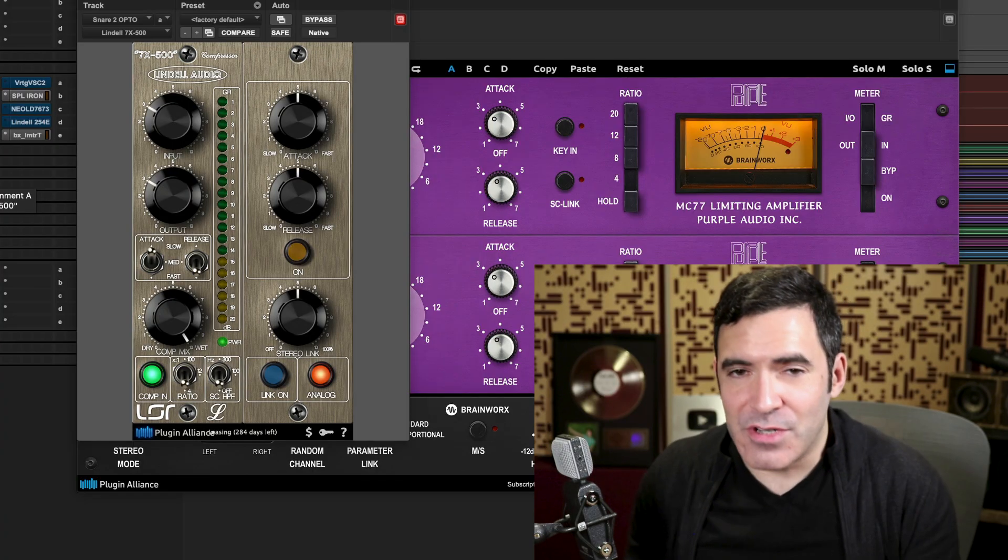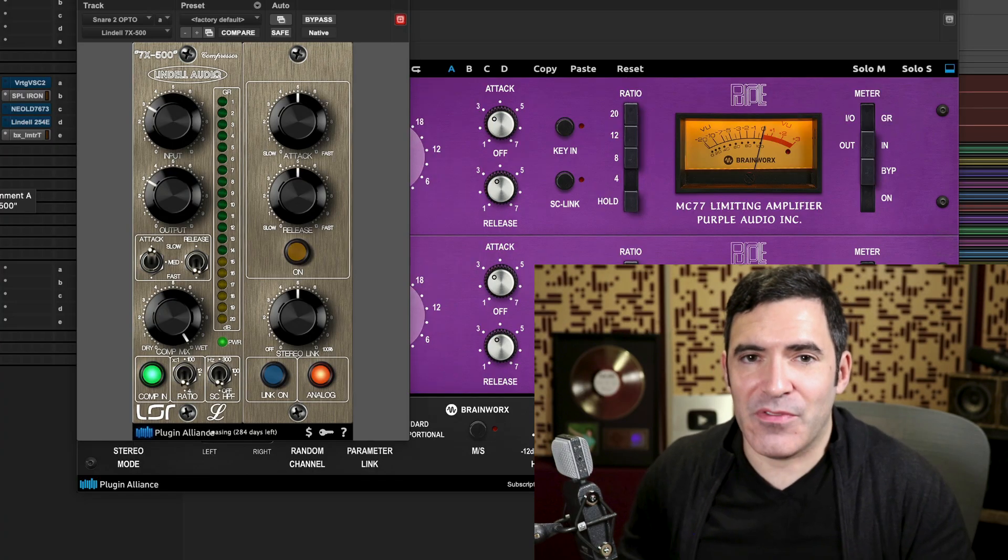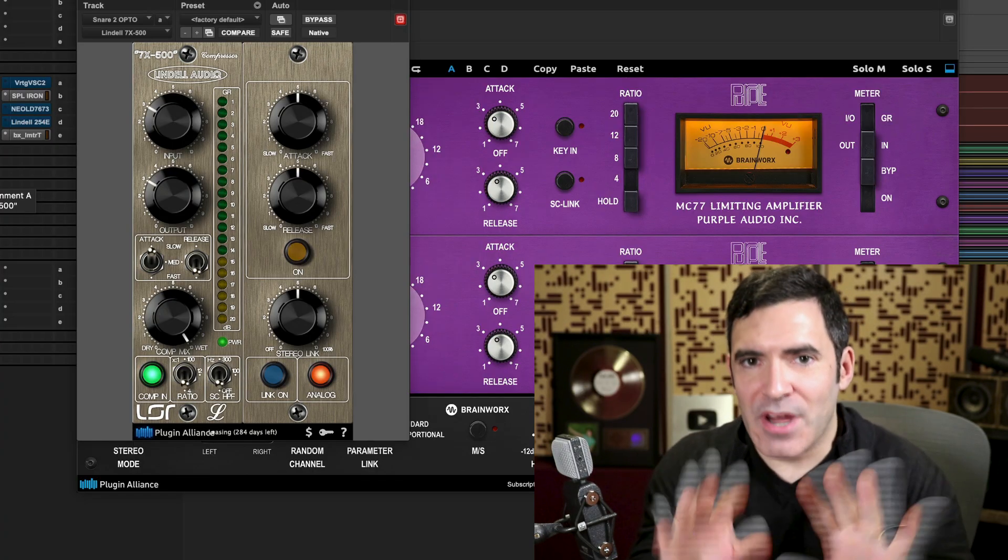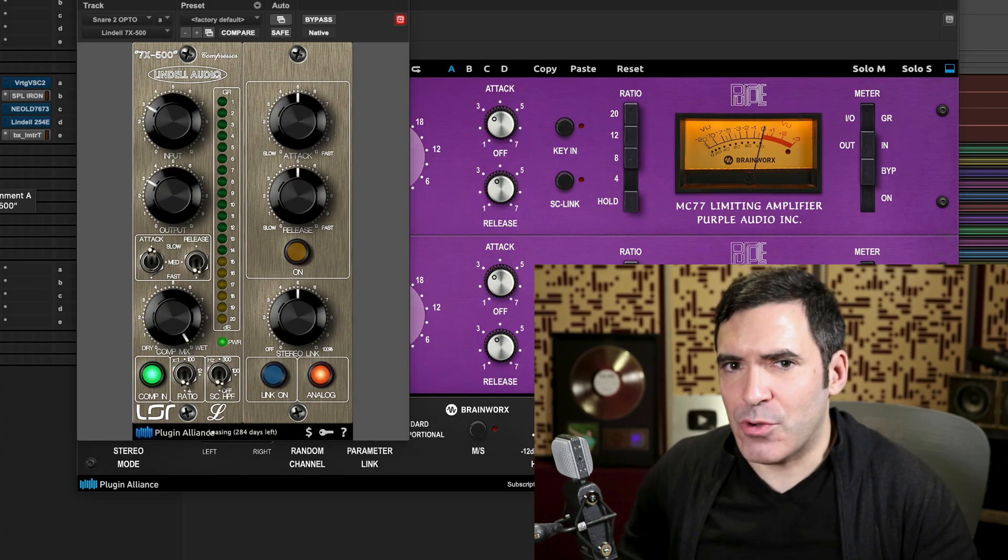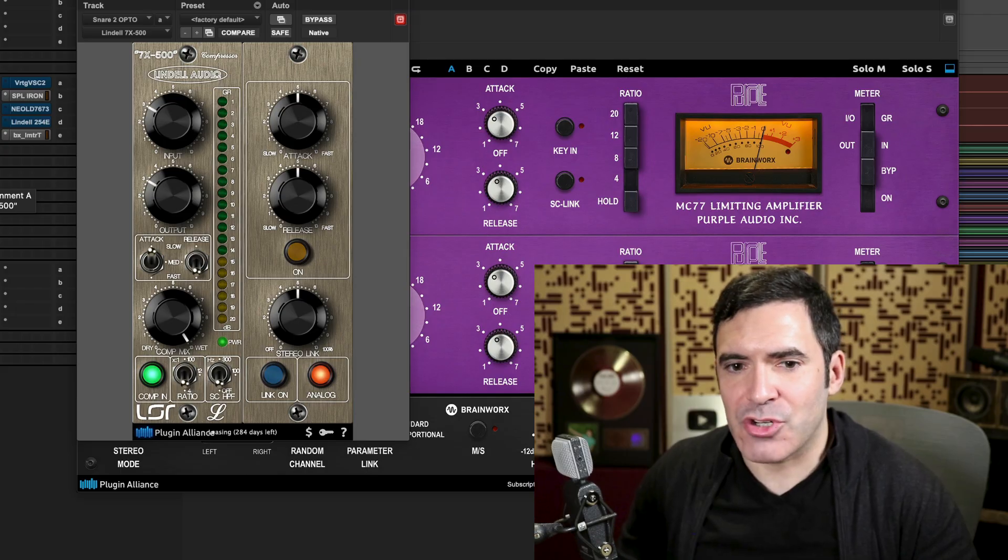We'll save the act of going to too much detail and hearing these back-to-back for another video with more audio examples coming up in the future. But for right now, that's the overview on FET compression. And with three down, we've got one more major type of compressor to go.